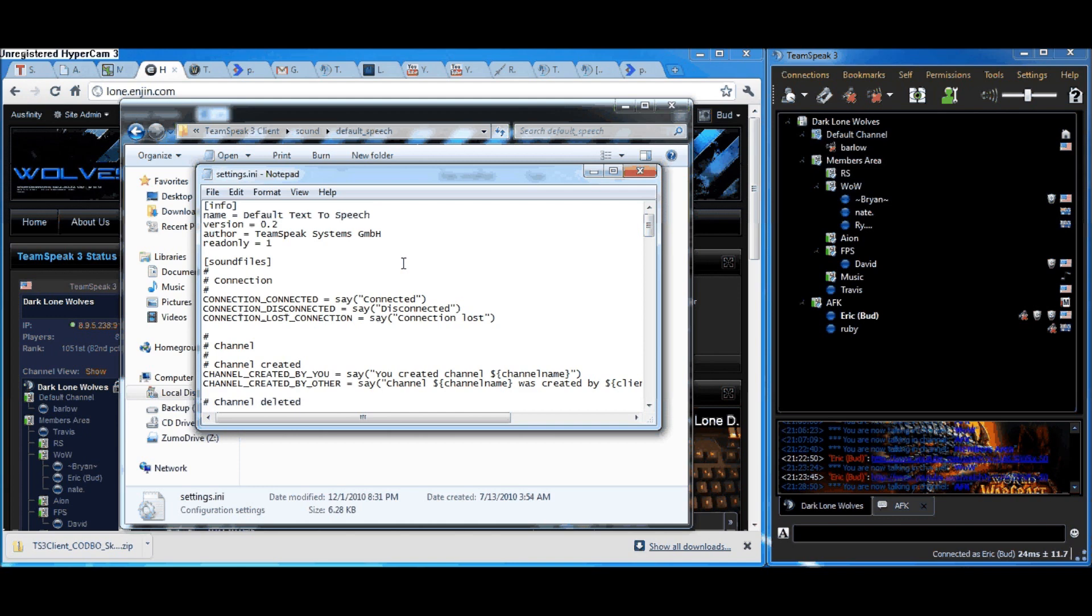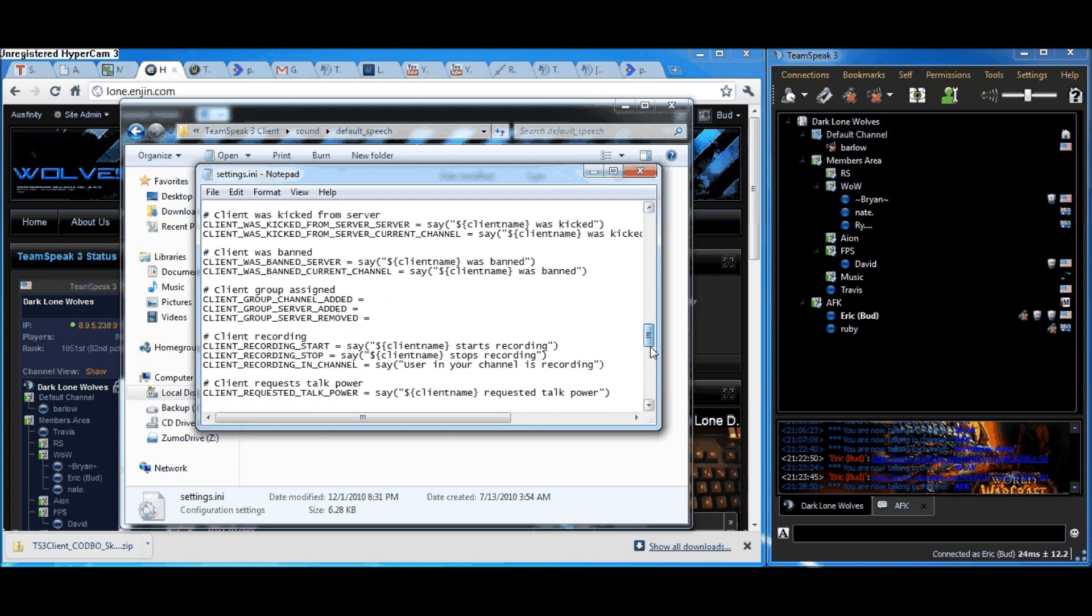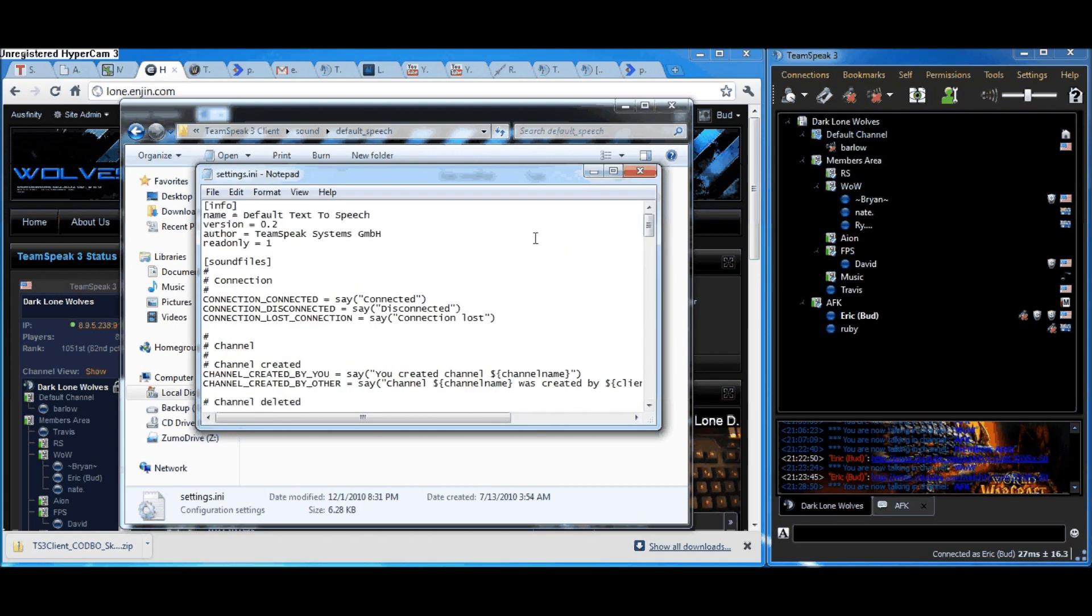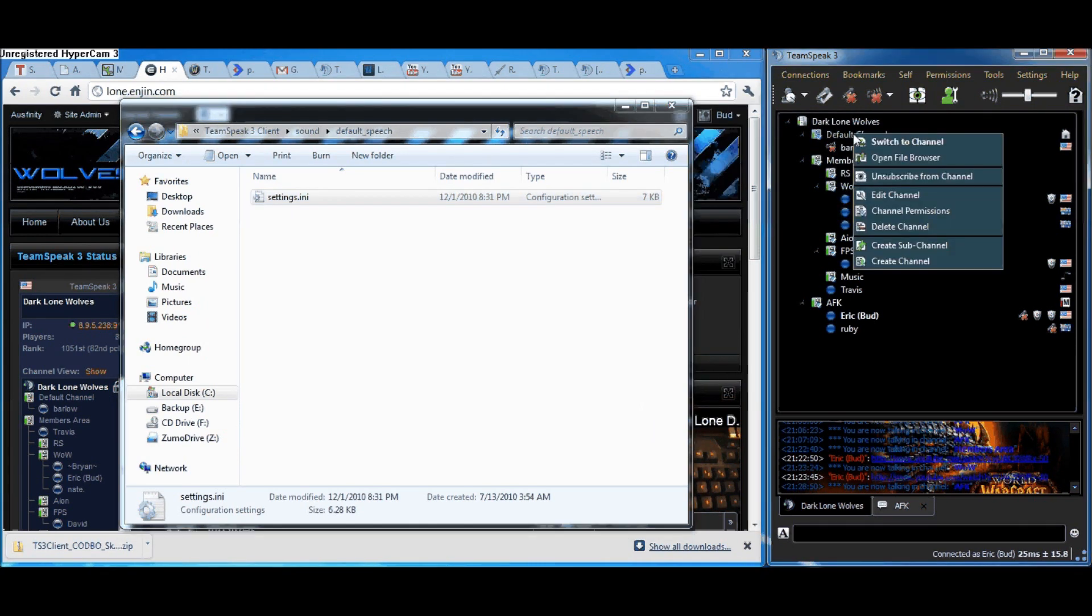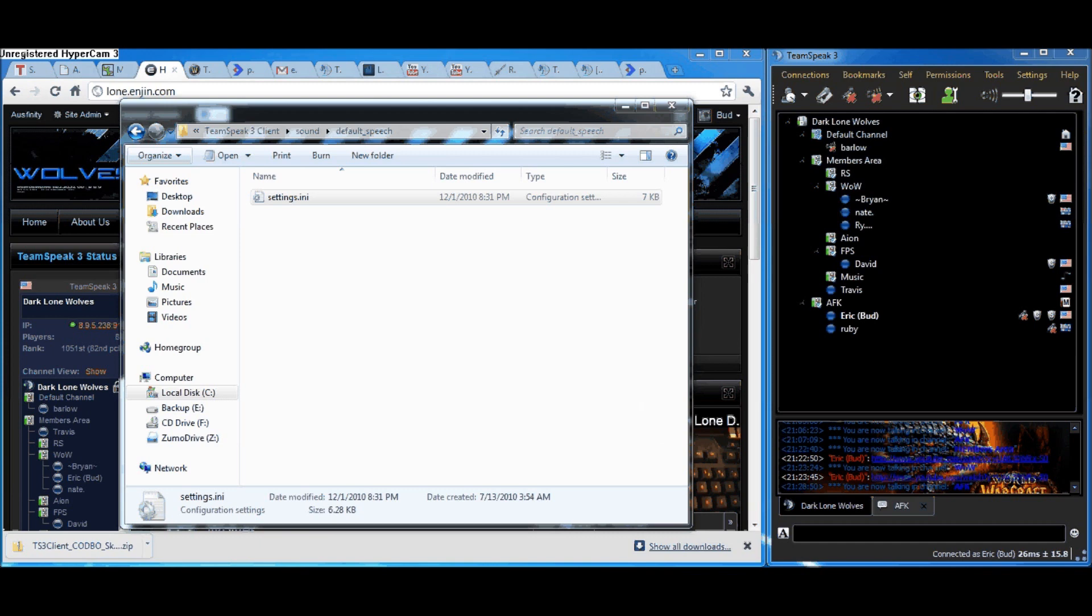Now, I've already saved a pre-edited Settings.ini file for you guys. All you need to do is go up to the Default Channel File Browser.